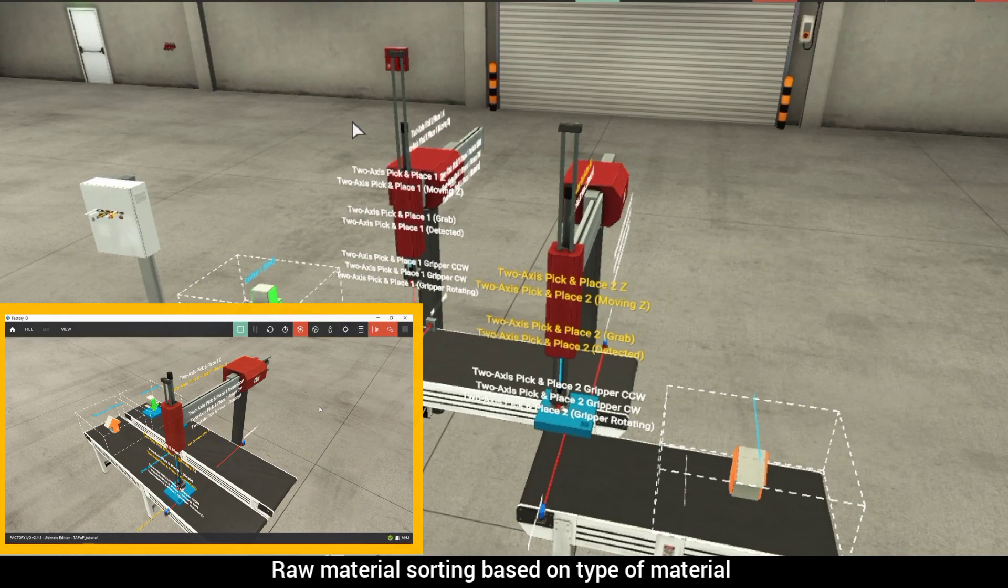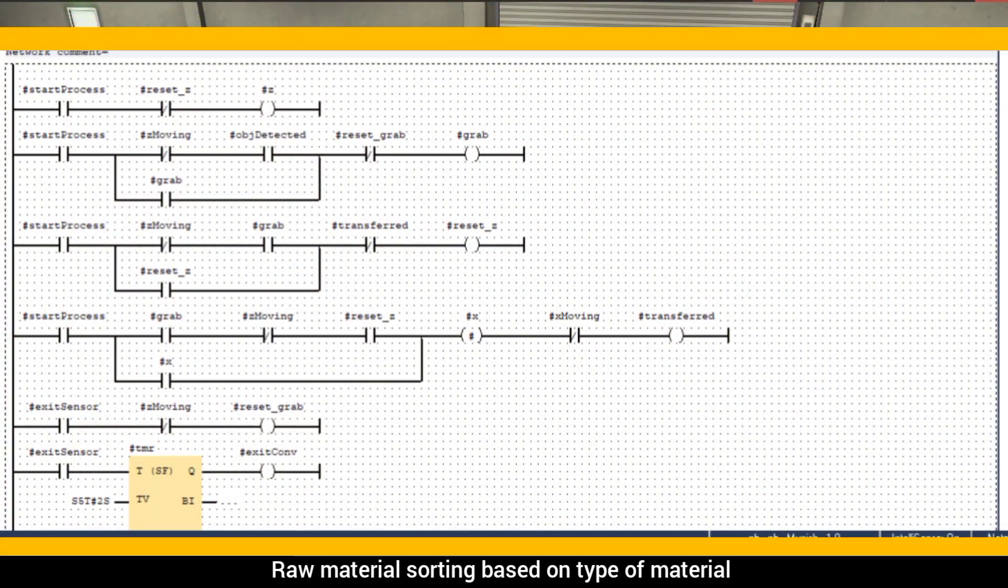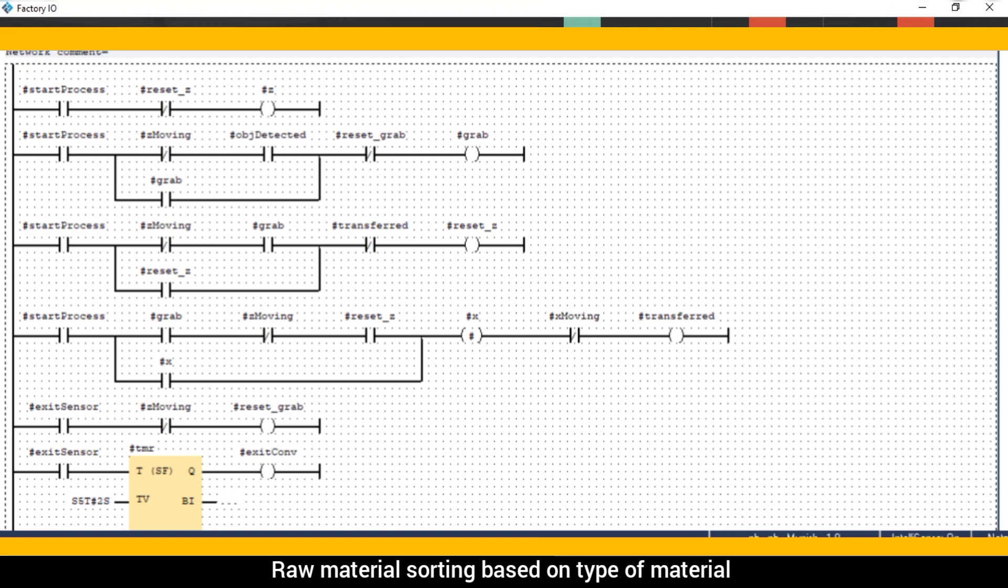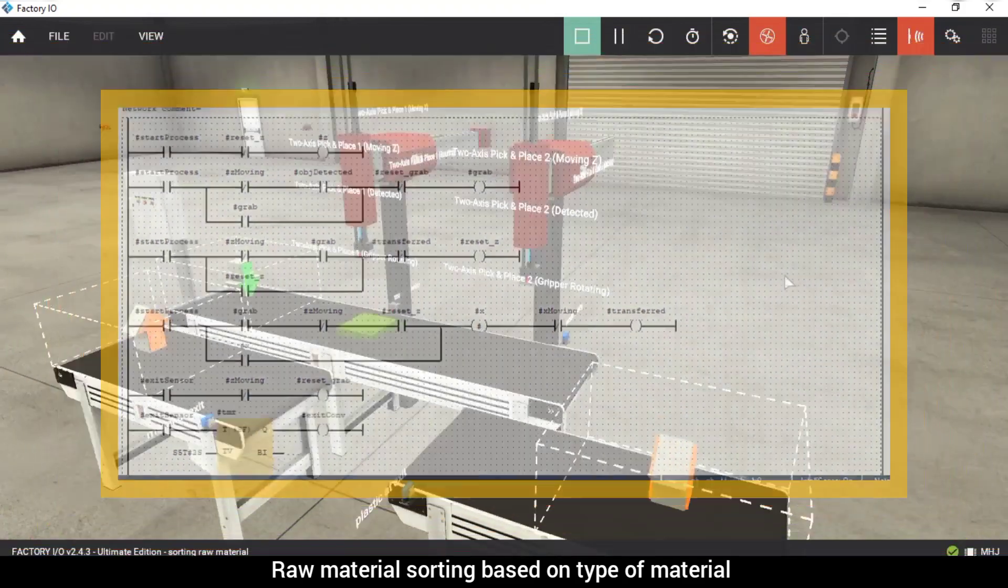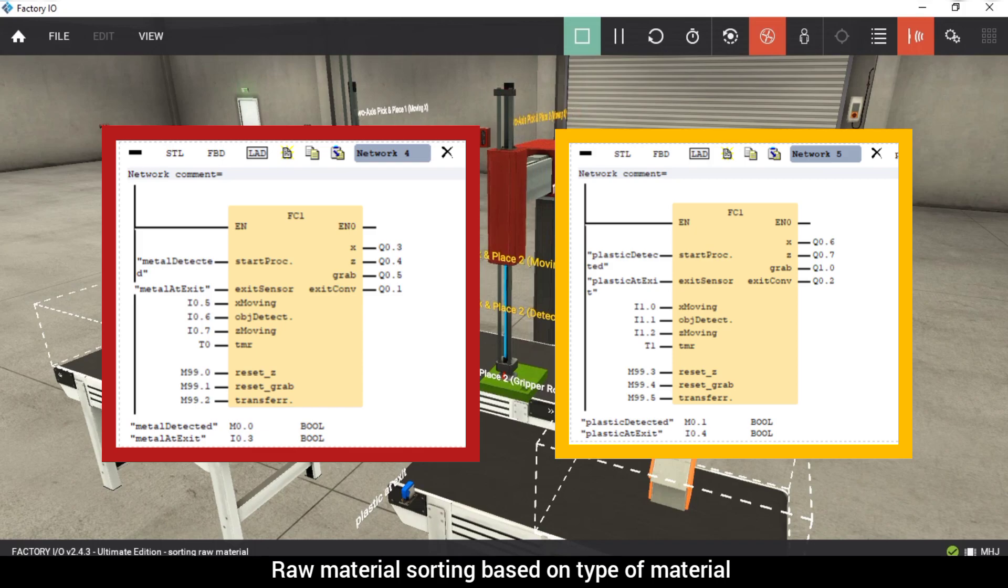So I have simply copied the logic from the previous project and added an off-delay timer for the exit conveyor. Now, all we need to do is add the function to the network and assign proper addresses.